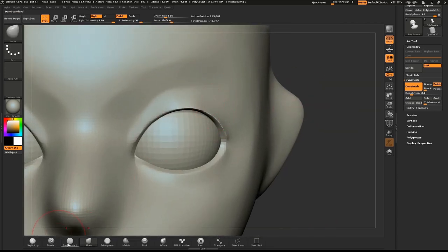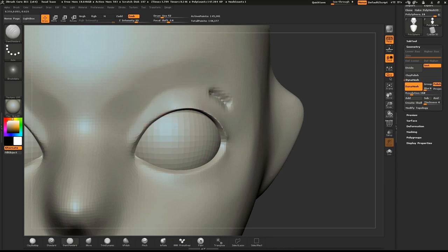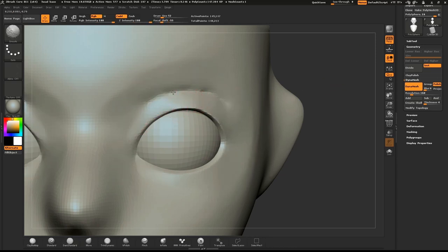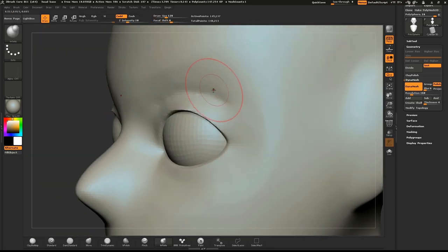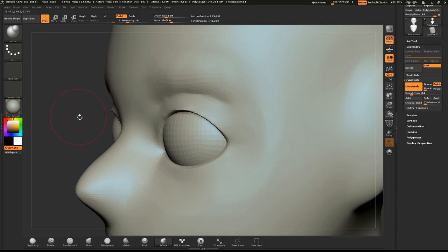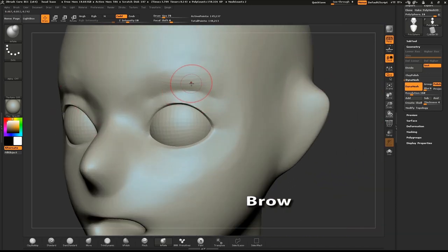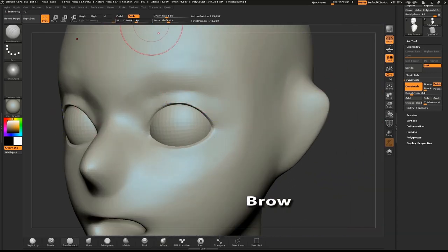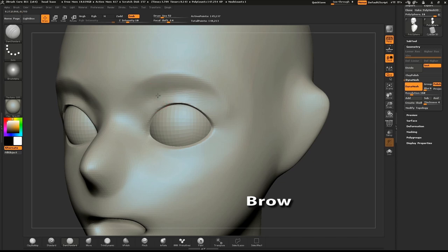Use the dam standard brush to make a slight crease above the eye. Using the same brush, we can define the shape of the brow. Carefully sculpt the brow ridge and also the crease below. When we use DynaMesh with polish on, it will clean up those edges.